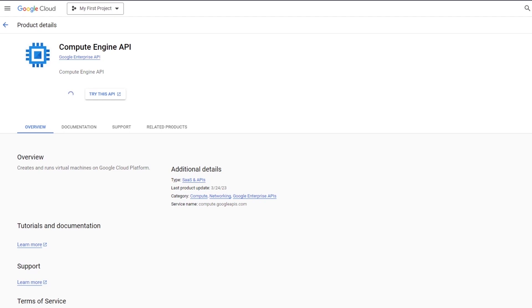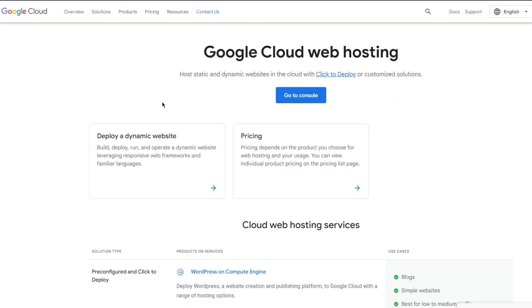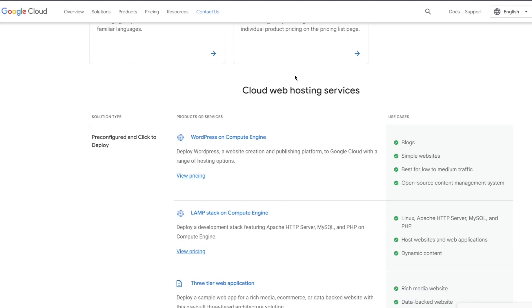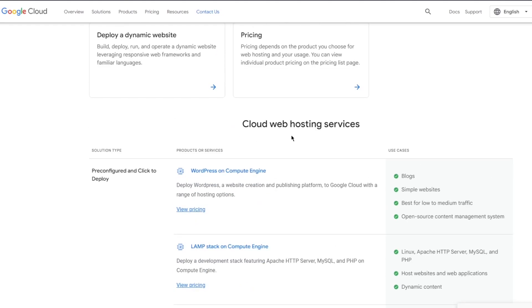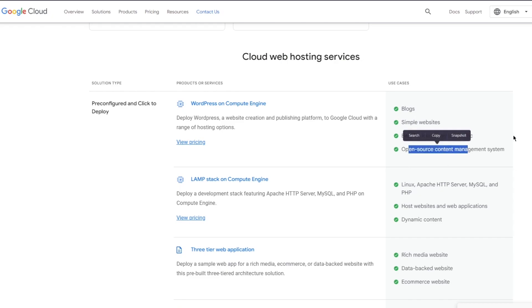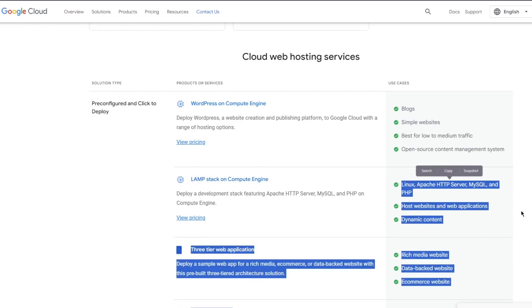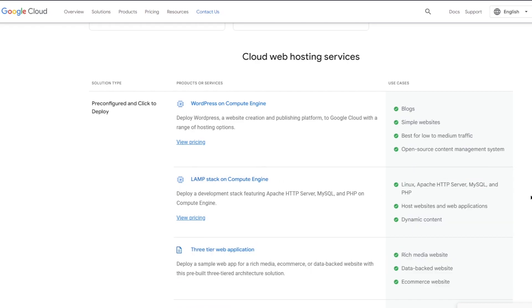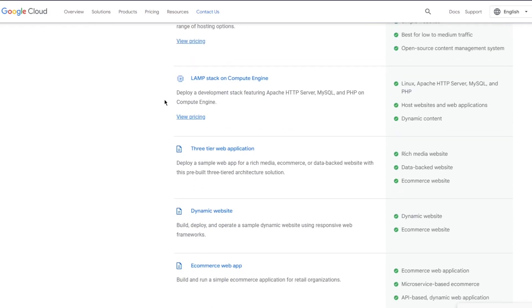Once everything is enabled, there are different websites that you can host. WordPress actually runs on compute engine, you can deploy WordPress, a website creation and publishing platform to Google Cloud with a range of hosting options using your compute engine. These different things are done using compute engine. Google Cloud web hosting services allow you WordPress on compute engine. You get blogs, simple websites best for low to medium traffic, open source content management, then you have LAMP stack on compute engine and a whole lot of other providers. Overall, really fun and easy stuff to get your head around.